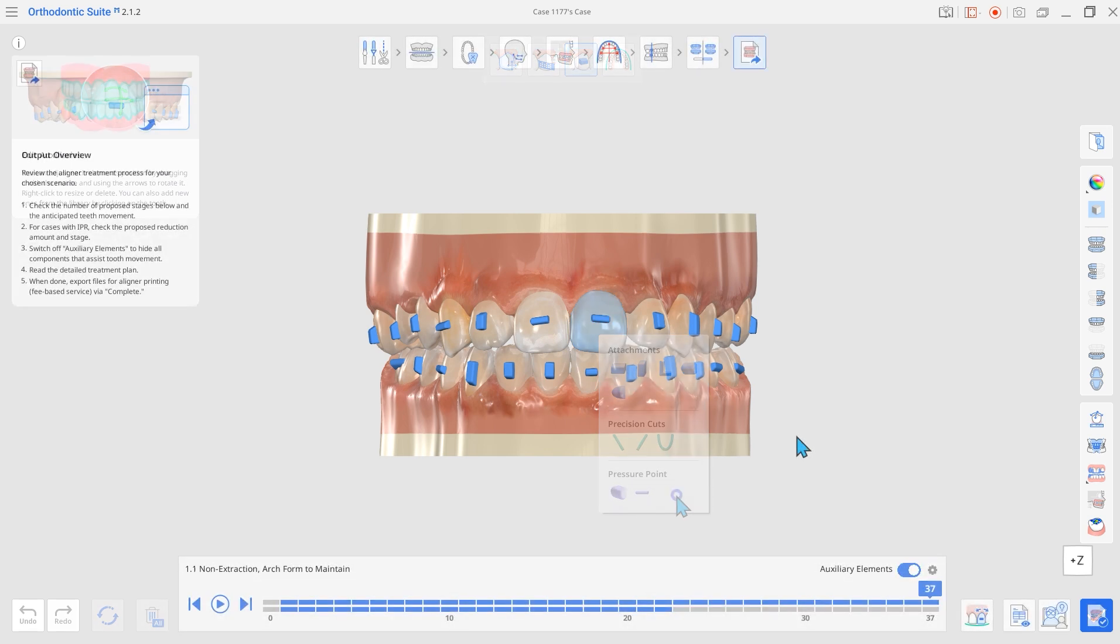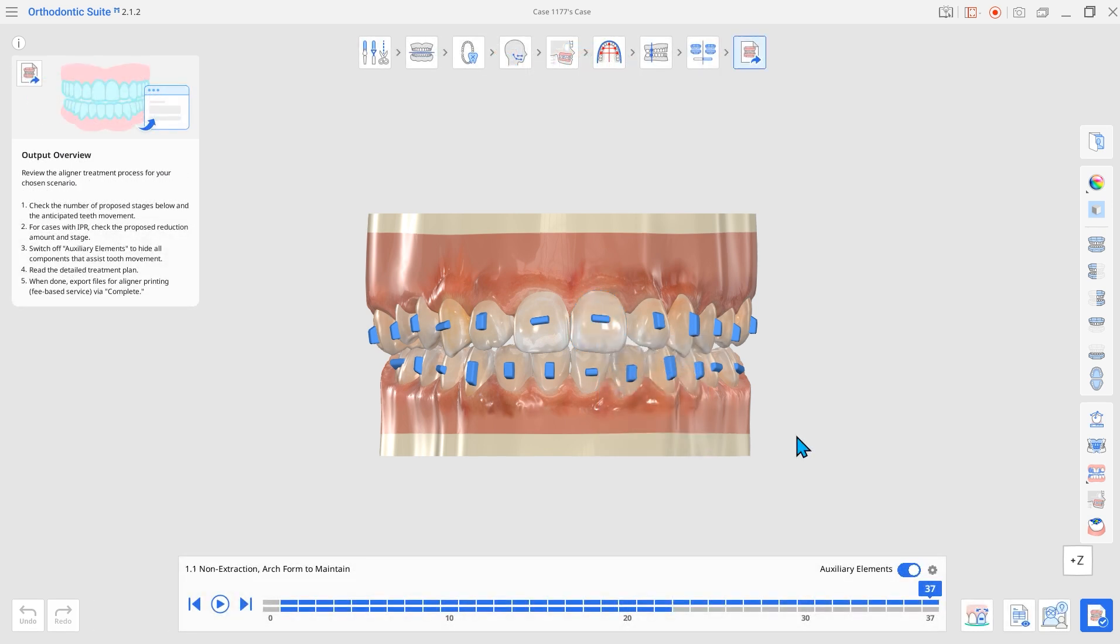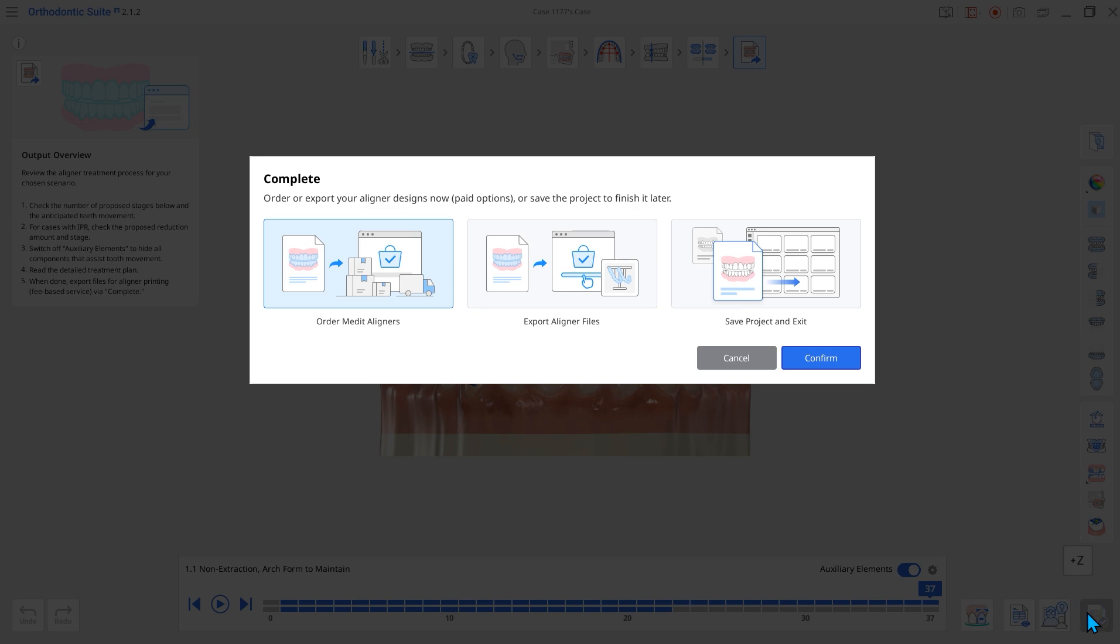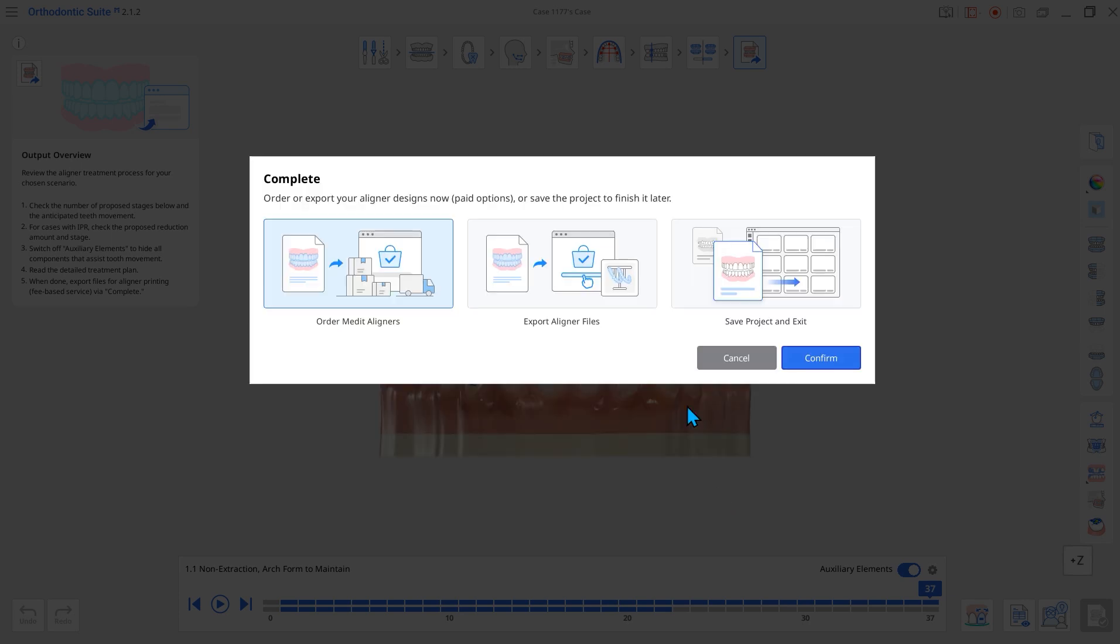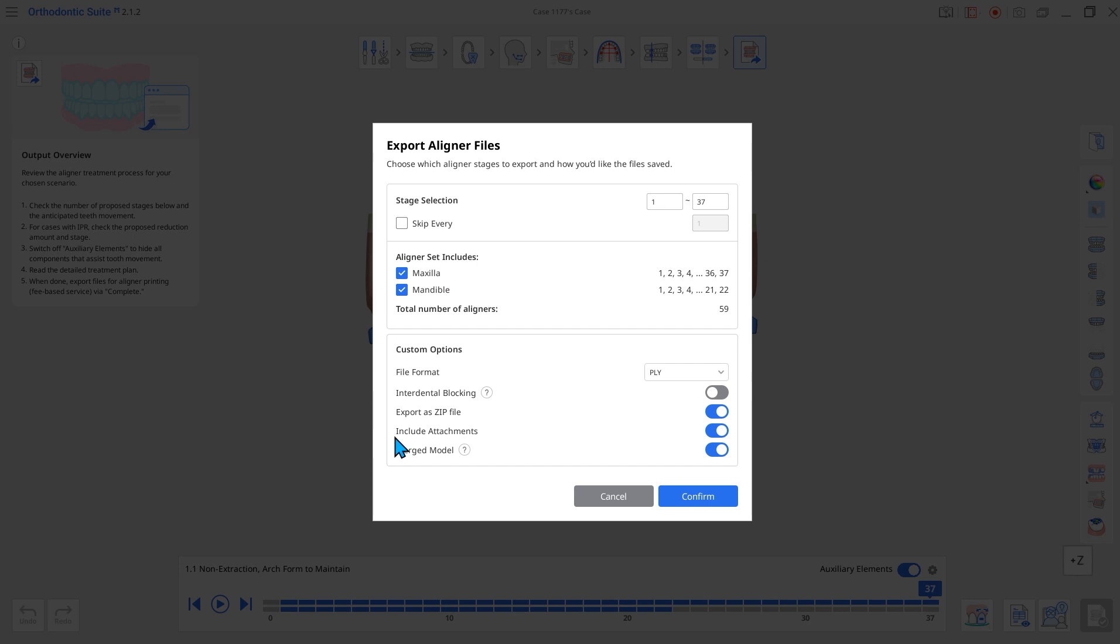Third, an option to include attachments has been added to the export window. In Order Medit aligners and export aligner files, you can now find a button to include attachments. The confirmation for attachment inclusion in the final production stage enhances workflow convenience.